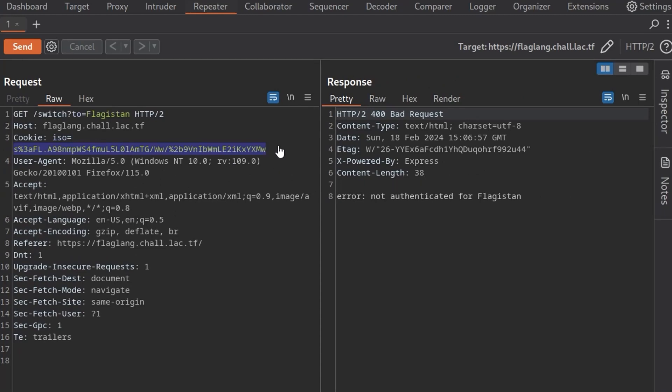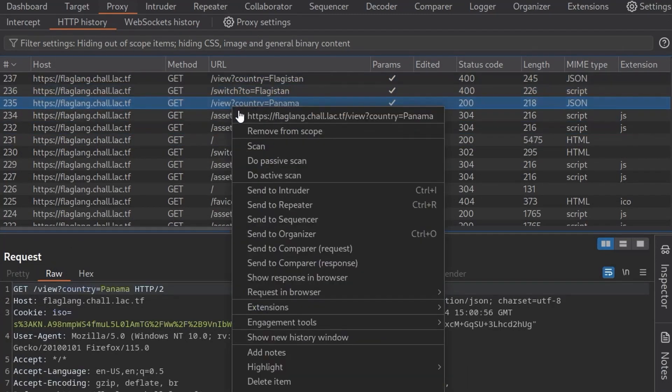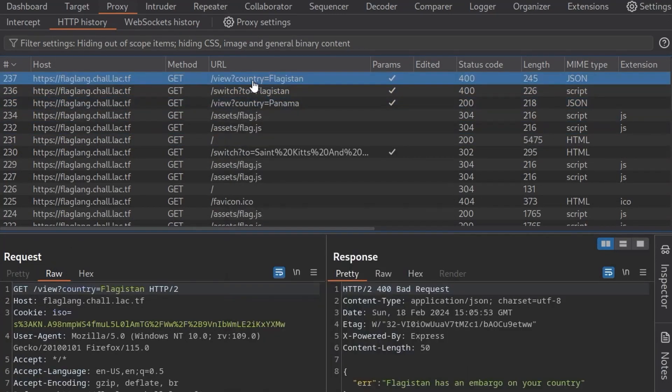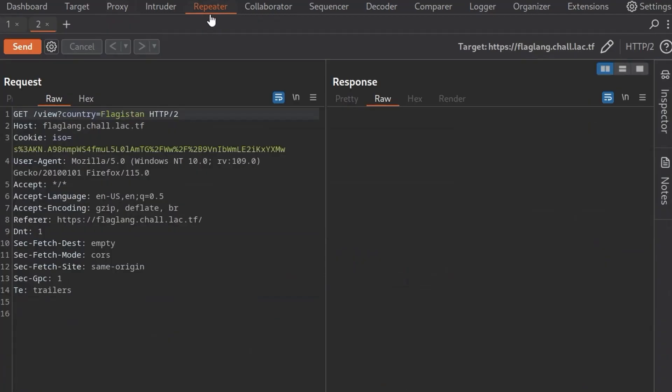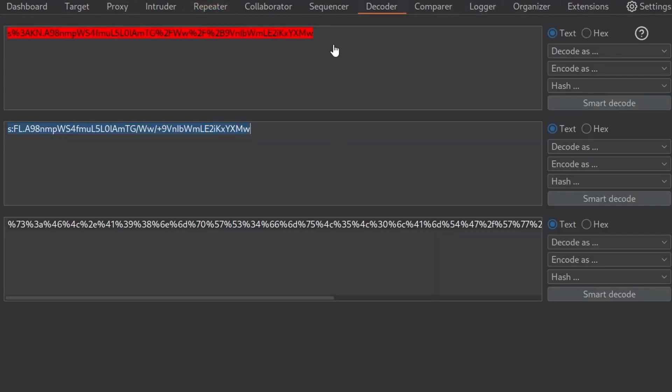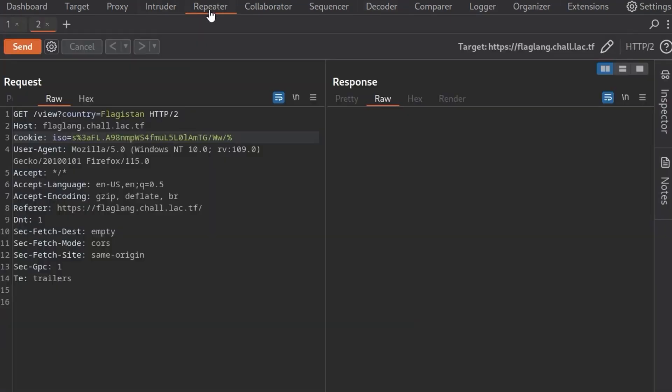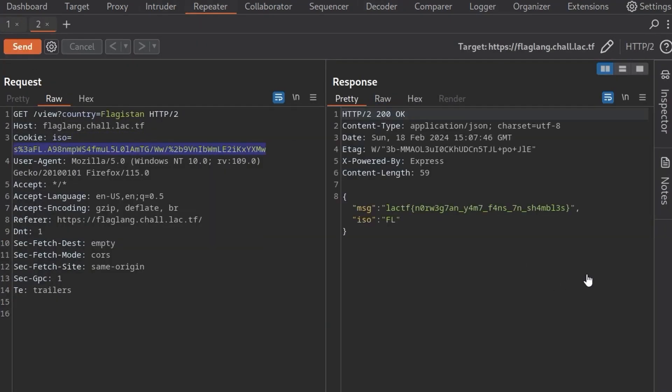What about the view country option? Let's take a copy of this cookie and let's do the view and we'll view Flagistan, send us the repeater and paste us in here. I think we've lost some of our characters there. Let me try that again. And there we go. We get back the flag.